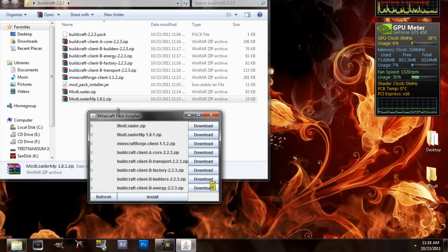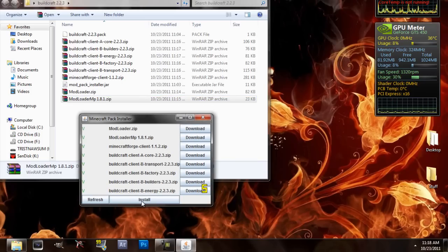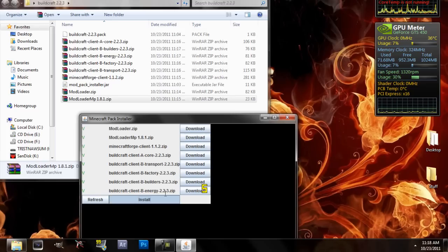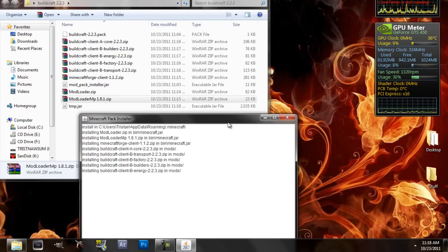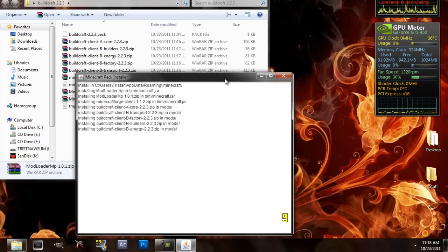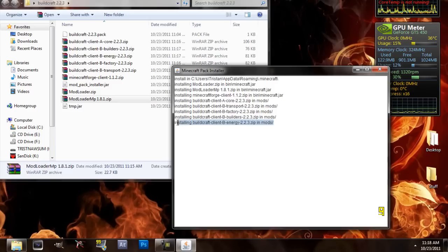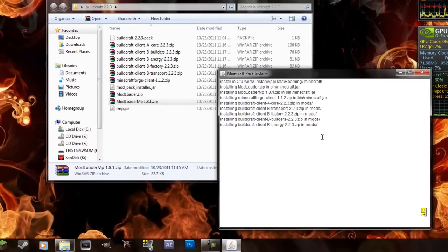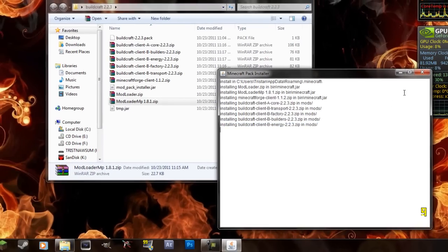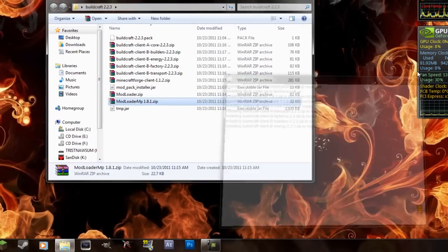Okay, refresh. There. So after you've got all these in there, it will say install, and all you've got to do is hit install. And once it says the last one, which is energy, is installed, it will be done. That's all you've got to do.